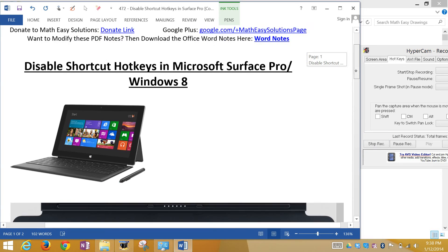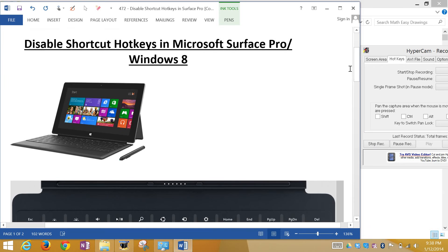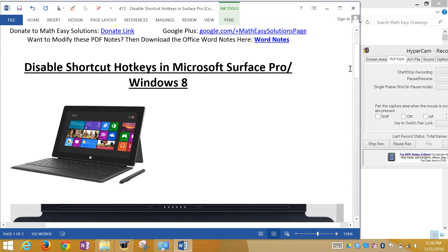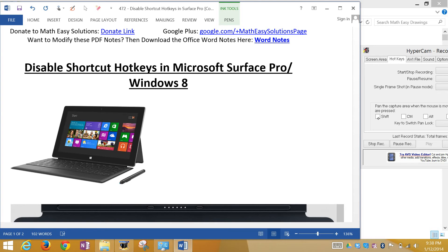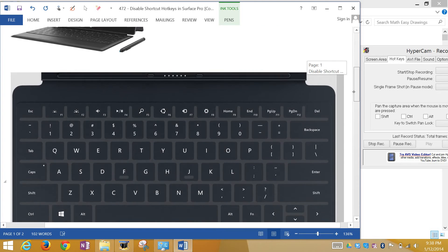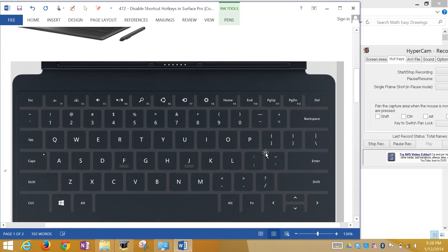So basically the one I'm using right now, I'm using this over here. I bought this recently, it's pretty good. This is the Surface Pro, it's the first one, not the second. The keyboard I got is this one over here, it's an external keyboard you can attach to it.